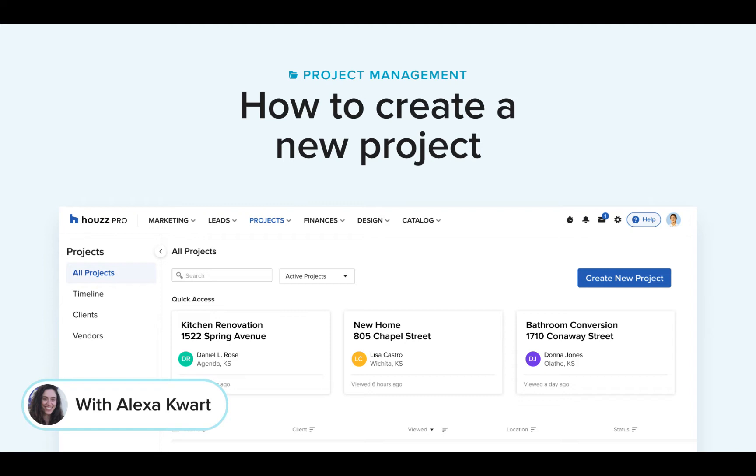It's easy to keep your business on track when you use projects on Houzz Pro. Projects are like folders. Everything related to your project is organized in one place, like your estimates and proposals, invoices, messages, notes, and more, where everyone on your team can easily stay updated.